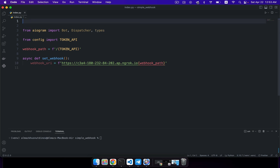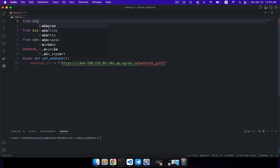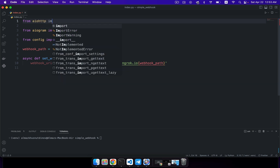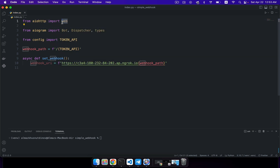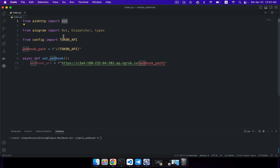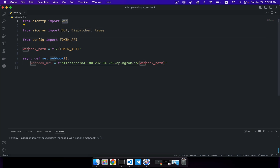You're also importing the types module, which will let you create annotations and specify the certain type of each update. And one more thing we should import here is the web module from aiohttp. The web module is the core component of your application that will let you process all incoming HTTP requests and generate a response — it's the main part of your asynchronous web server.